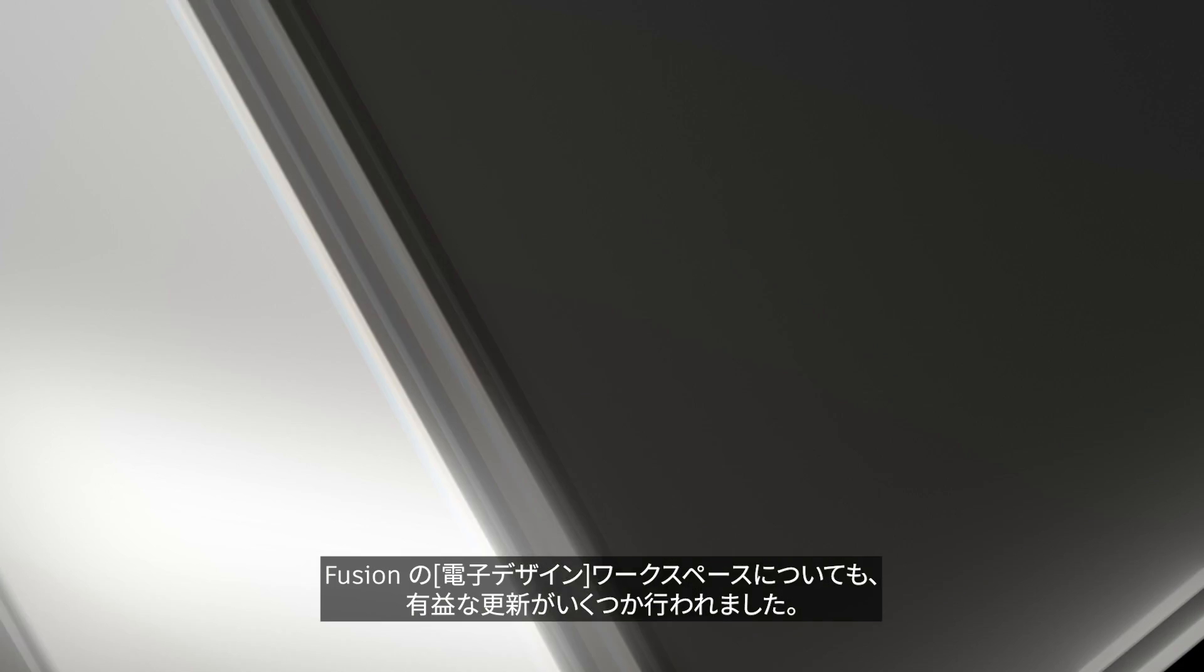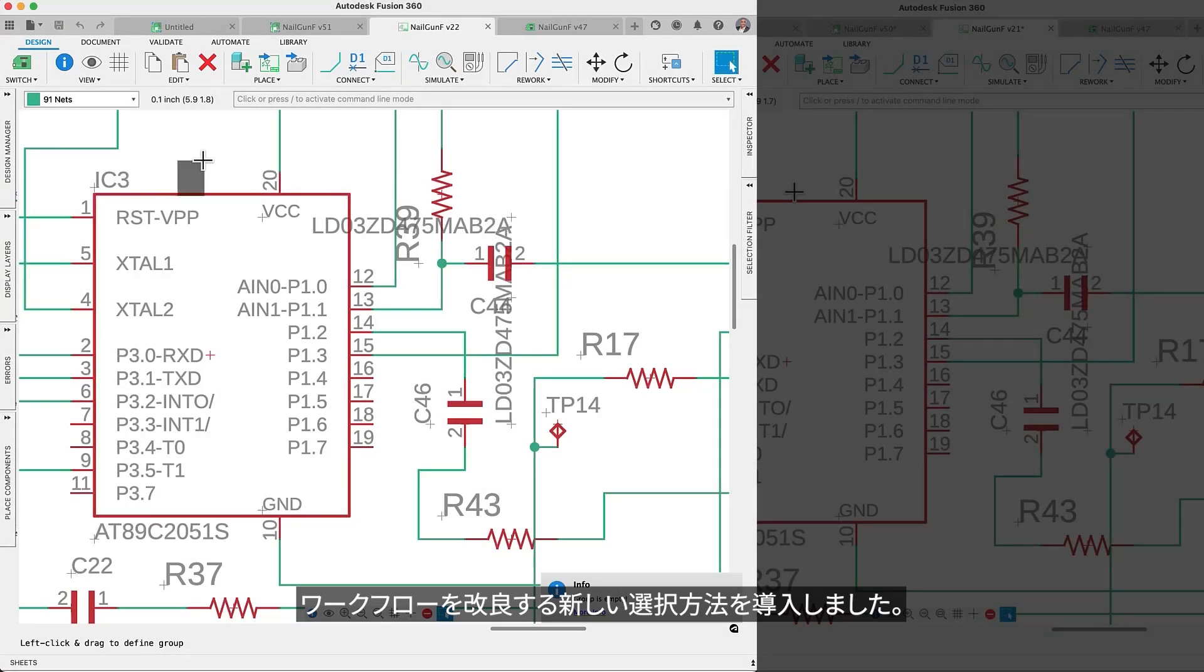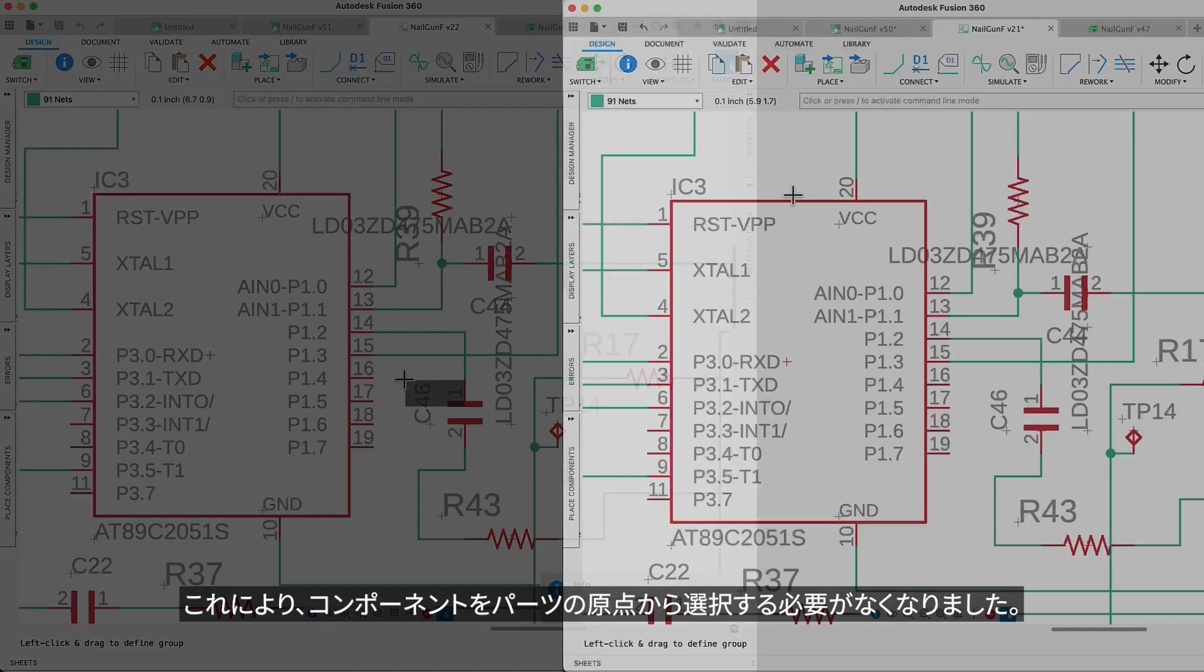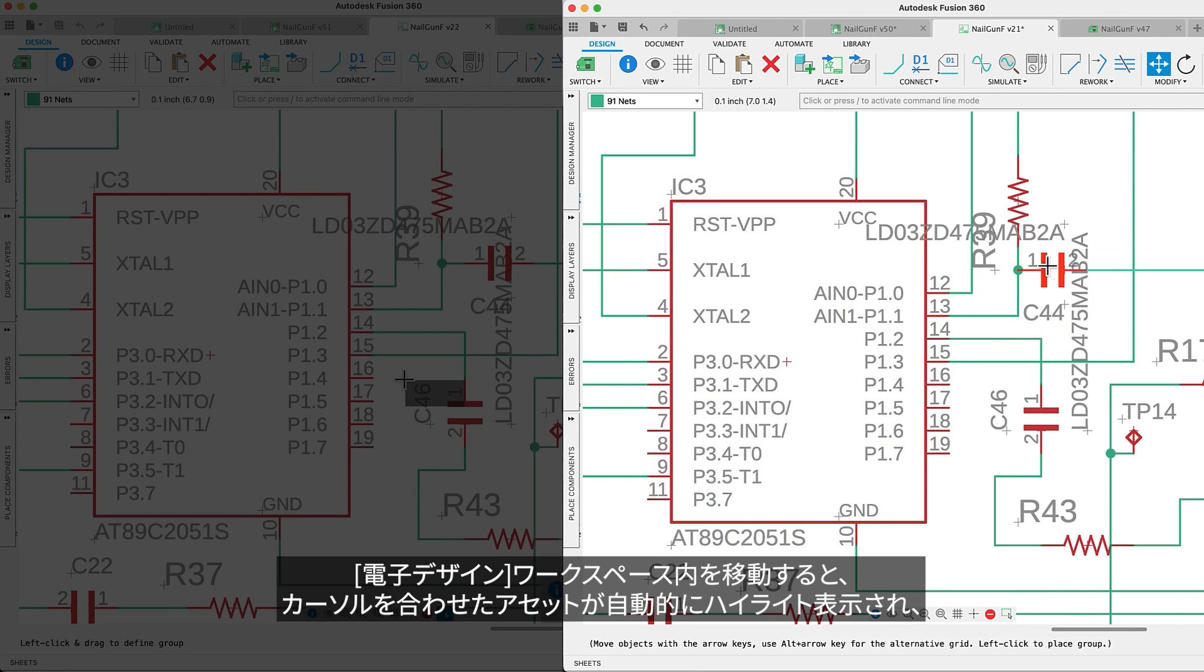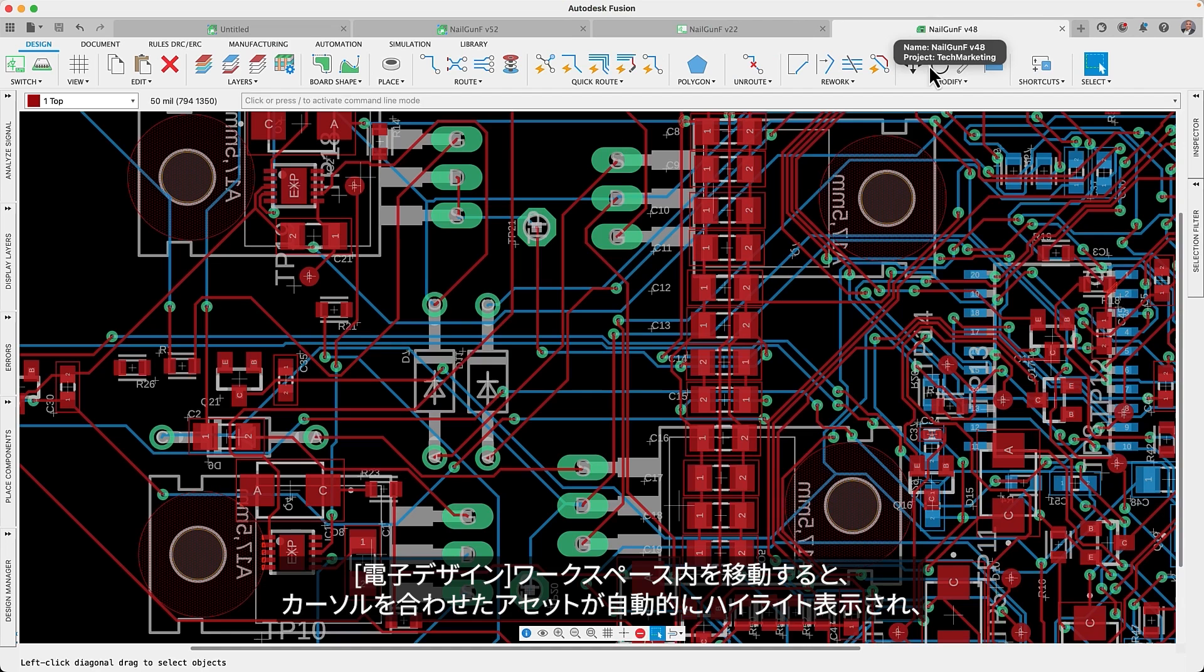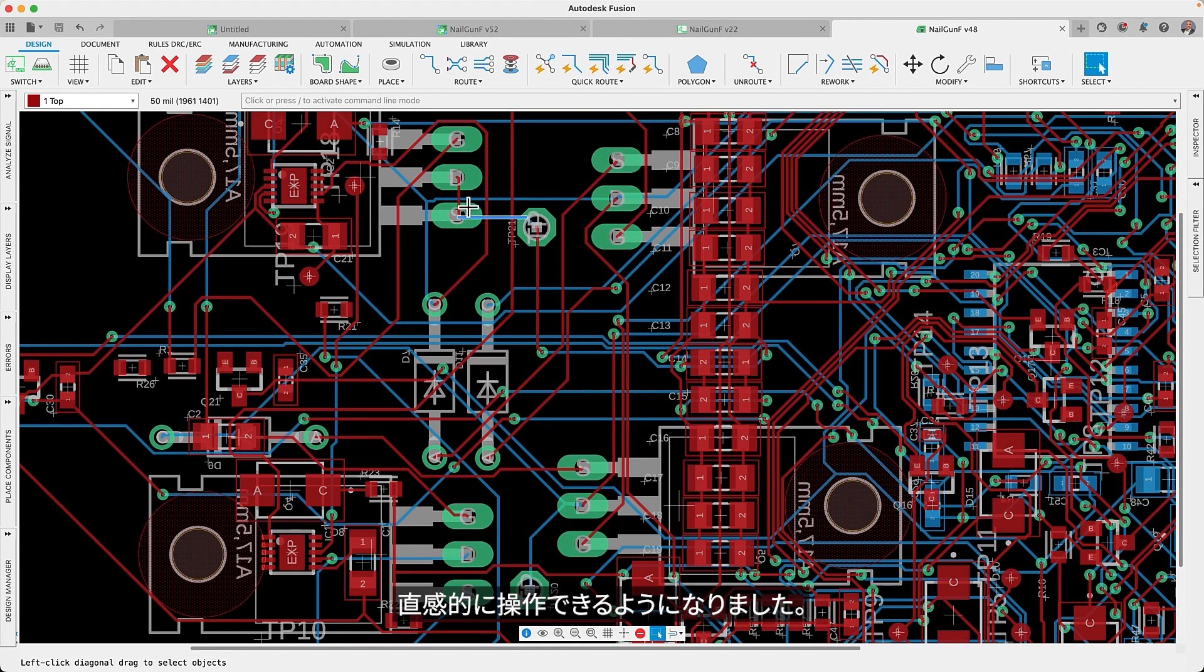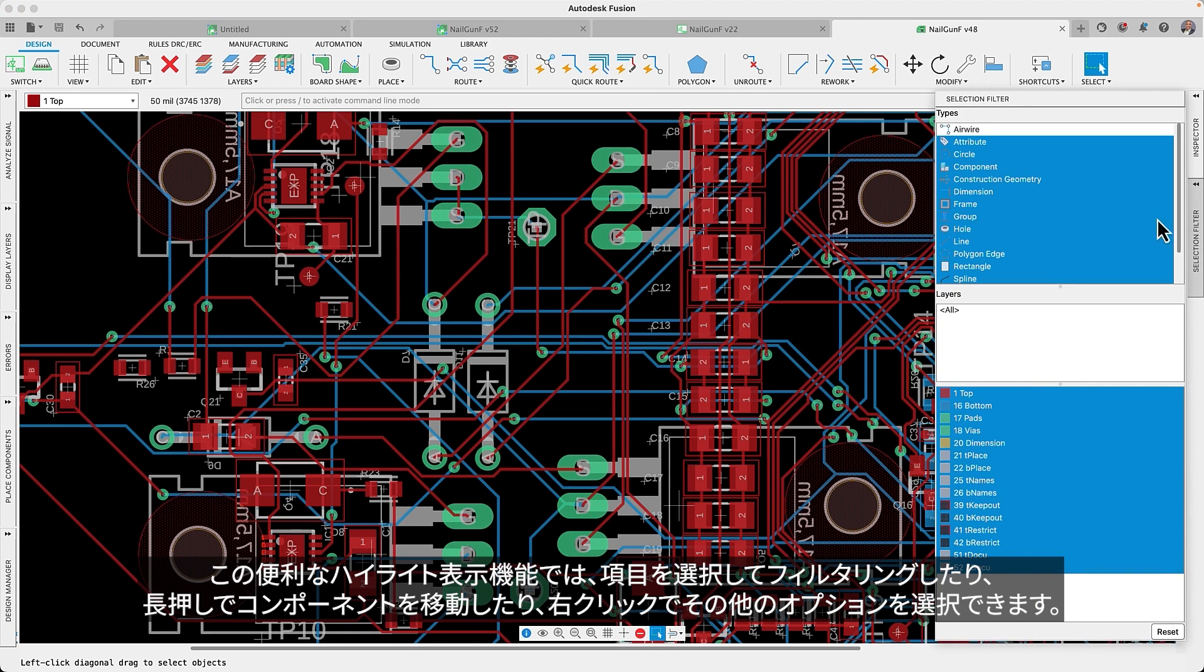We have some exciting updates regarding the Fusion electronic workspace. We've rolled out a new selection behavior that will improve your workflows. The challenge of selecting a component from its part origin is now a thing of the past. As you navigate through the electronic workspace, the assets beneath your cursor will be automatically highlighted, making interaction significantly more intuitive. This enhanced highlighting supports the selection filter. Press and hold to move components or right-click for more options.